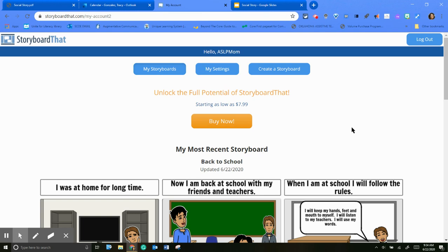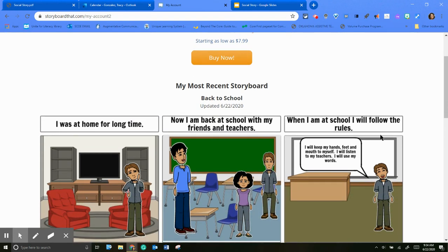Good morning. Today I wanted to show you how to make a social story using Storyboard That. There are other options, but I really liked this one because I can change the scenes and I can change the people.